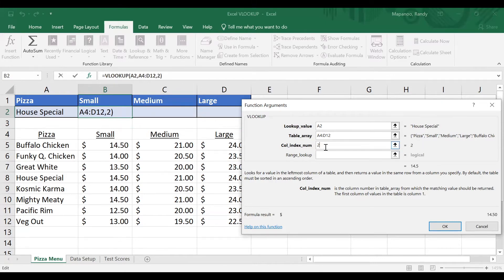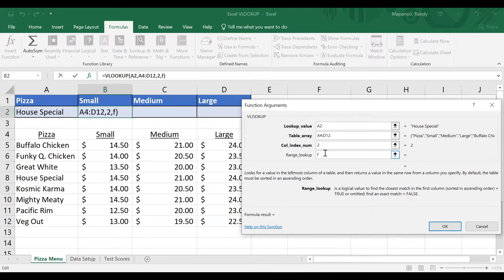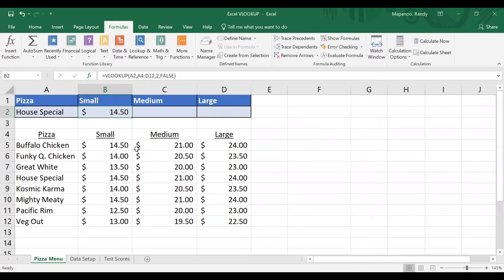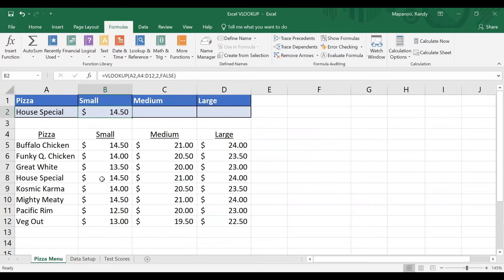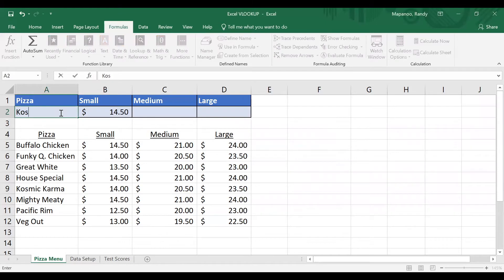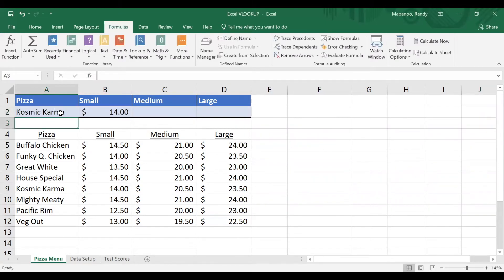And then this last one here, range lookup. There are only two answers I can put here, true or false. I'm going to type in false for now. And I'll come back to that later to explain why. But I'll go ahead and click OK. And I'll see that the price shows up here. Now, is that correct? So the house special small, yep, $14.50. And maybe I'll change the pizza to test this out. Maybe I will now want to look up the cosmic karma. And I'll hit enter. And it changes there to update and it's $14. So that looks good.